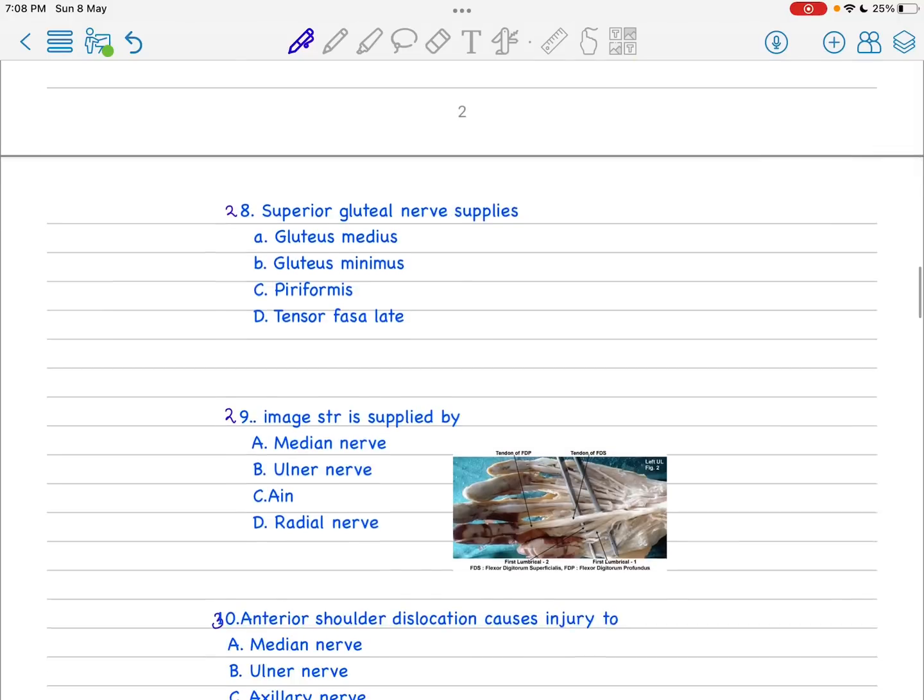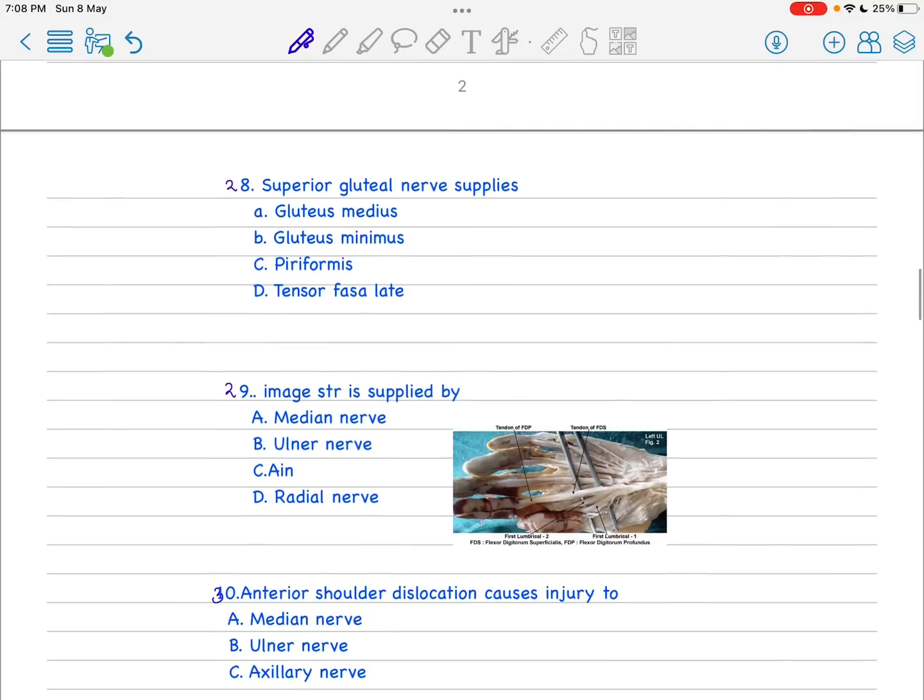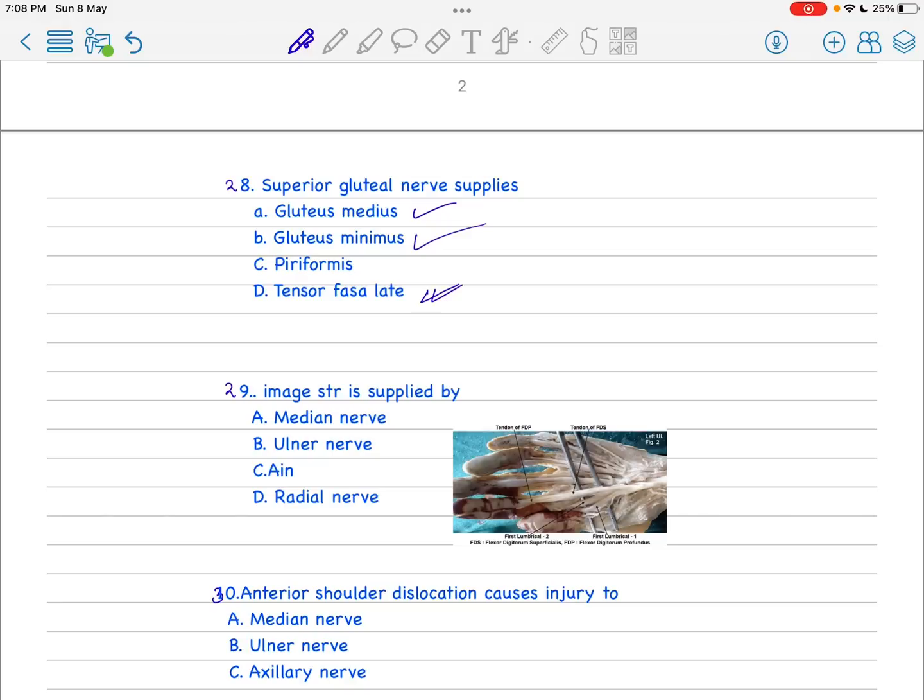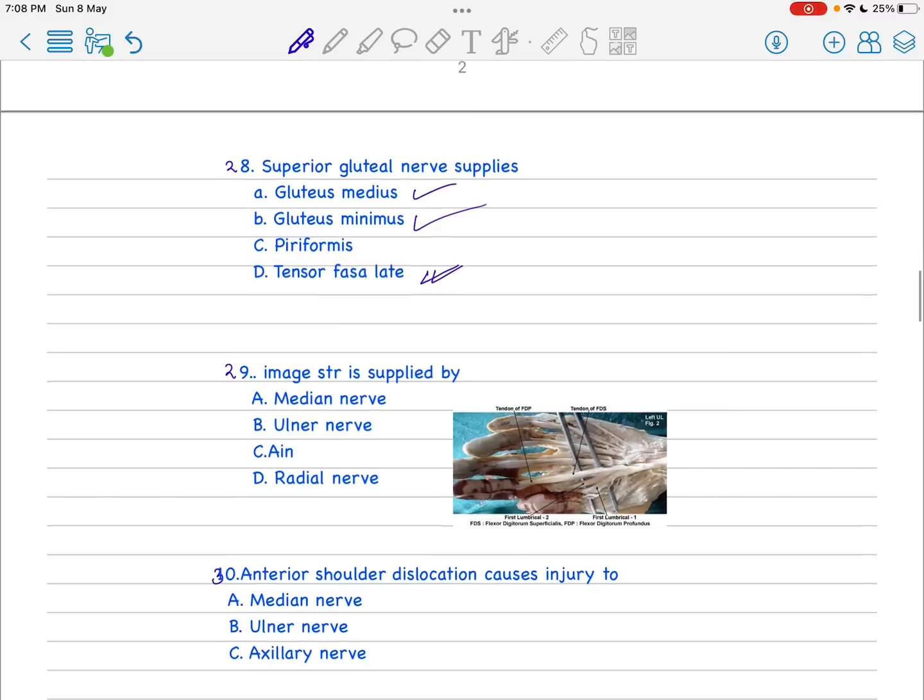Next is superior gluteal nerve, also a very important topic. Superior gluteal nerve supplies gluteus medius, gluteus minimus, and tensor fascia lata. But you have to also remember that in case of gluteus medius and gluteus minimus, there is a lurching topic which is very important. Go through the topic of how it supplies - Trendelenburg sign, everything is very important.